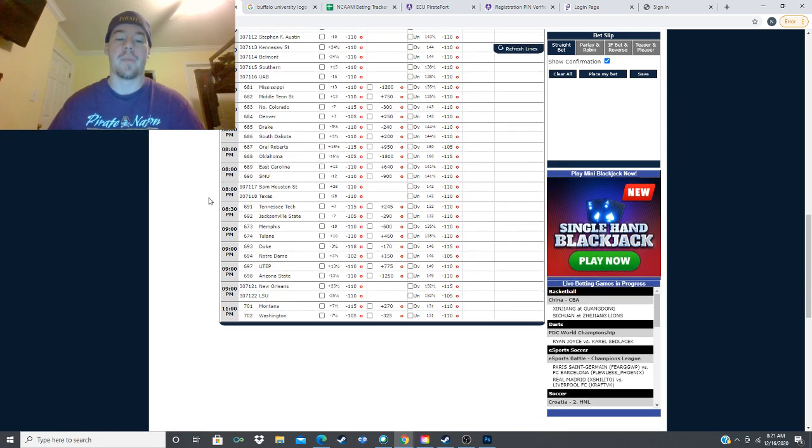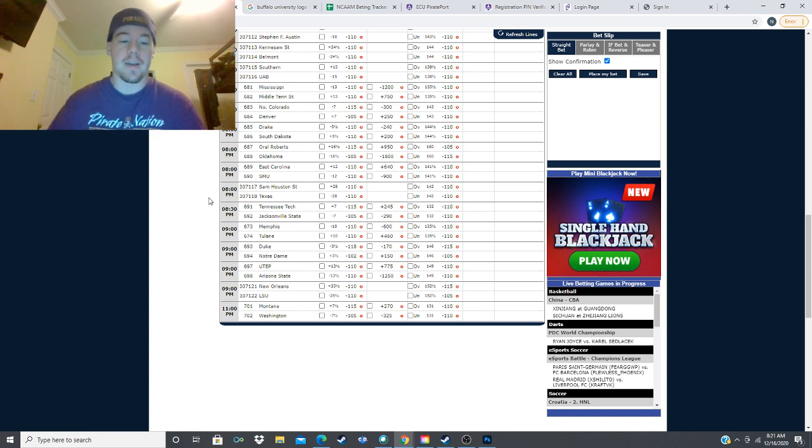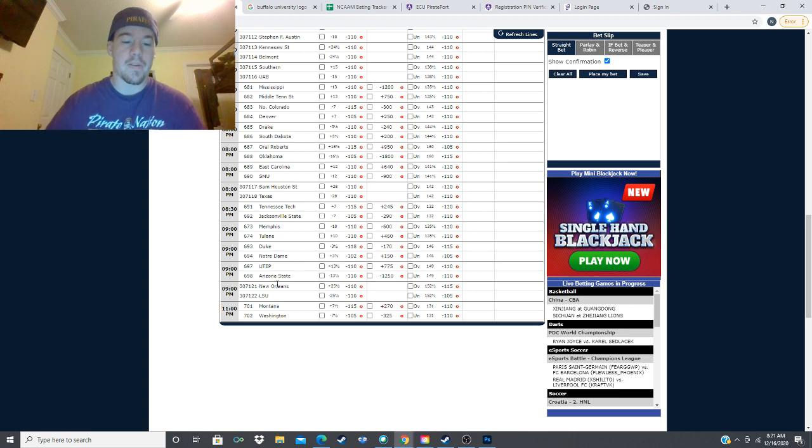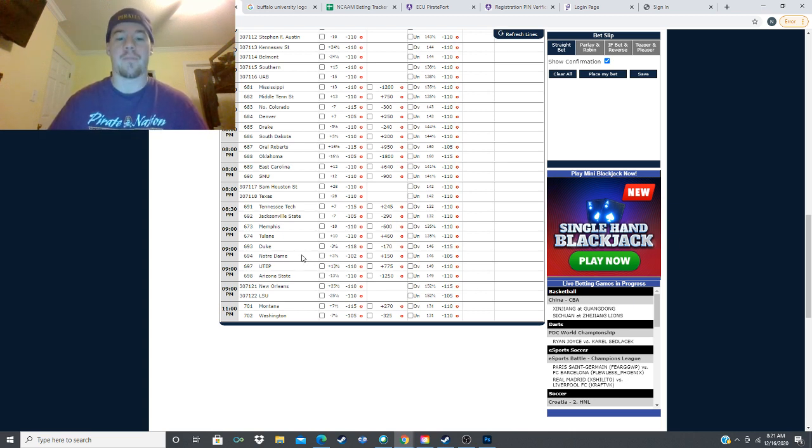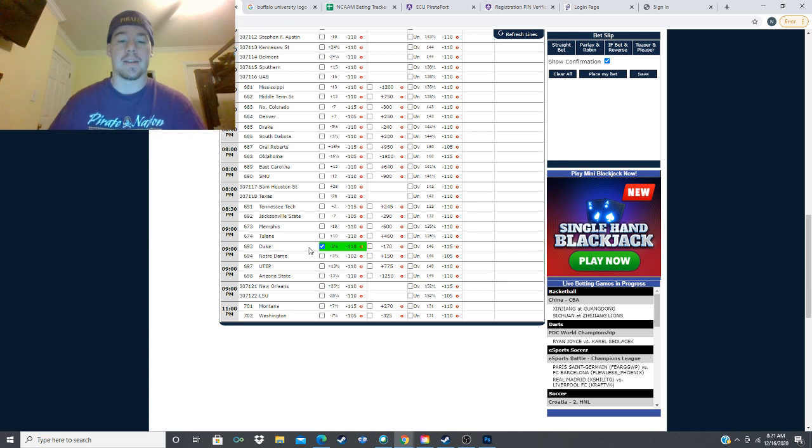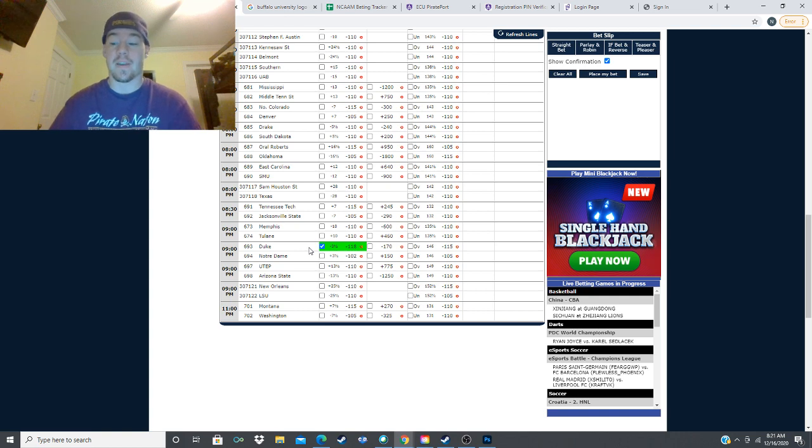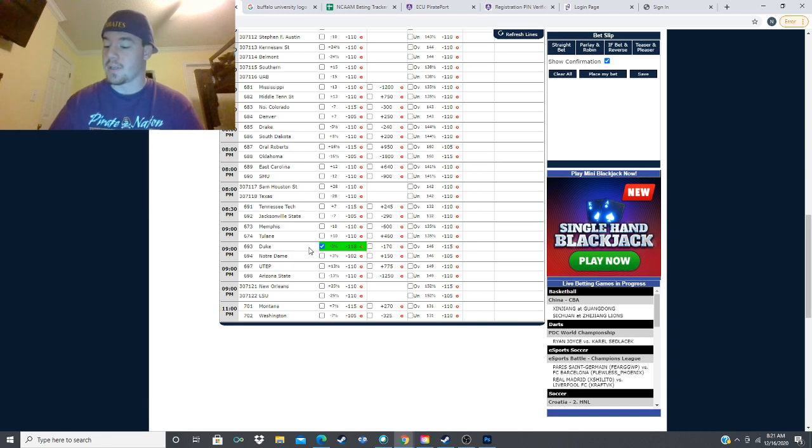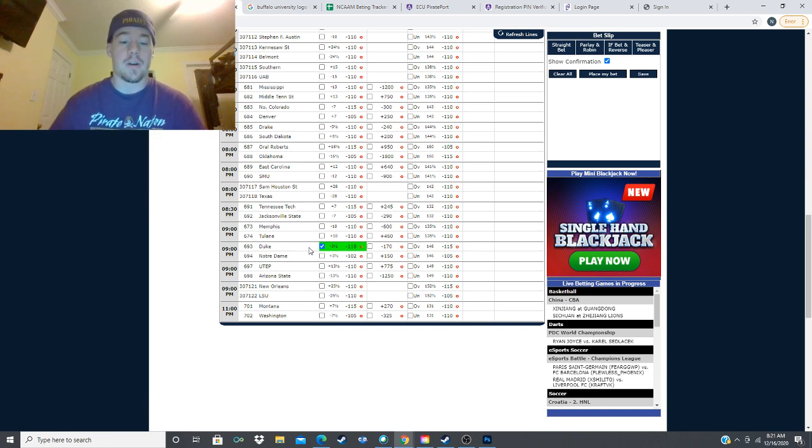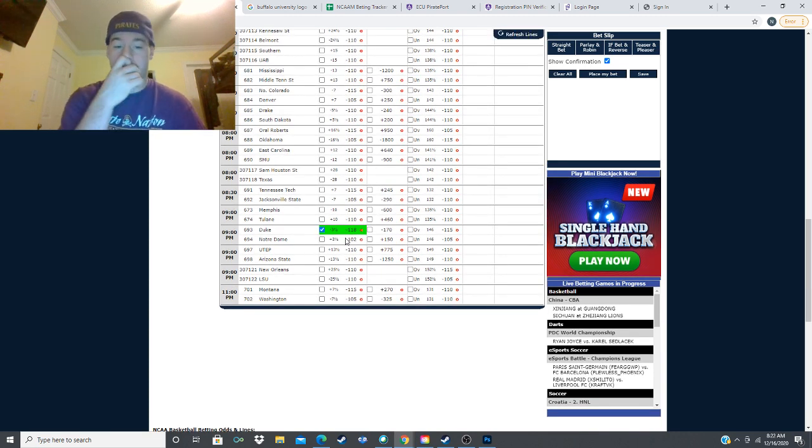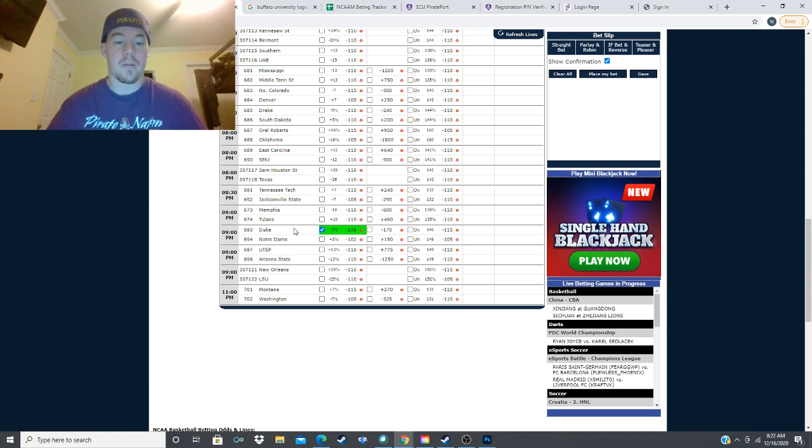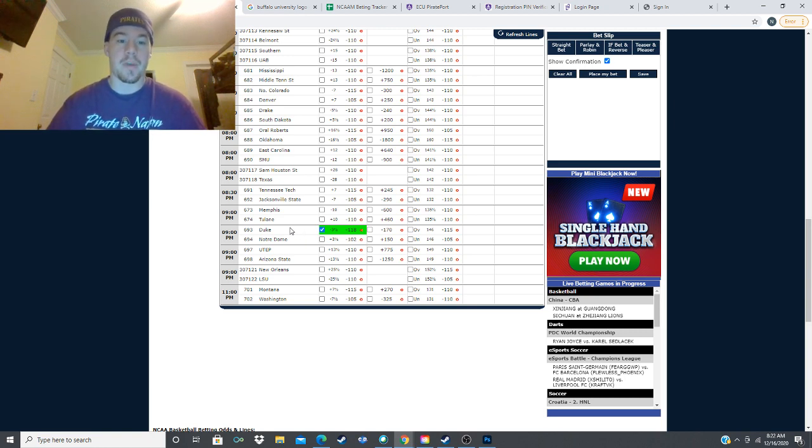But right now all we have is four plays. Next we have the Notre Dame Fighting Irish taking on the Duke Blue Devils. It's a three and a half point spread, minus 170 plus 150 runback on Notre Dame and we're going to be taking Duke minus three and a half here. My model has them winning by 10 and a half points, creating seven points of value, which is probably a two unit play for me. Duke minus three and a half against Notre Dame is going to be probably a big play for me, it's my best bet of the day.